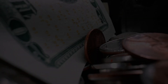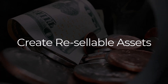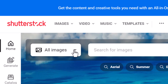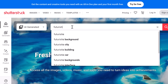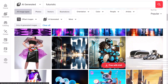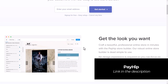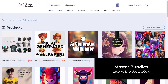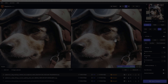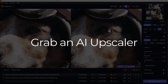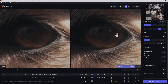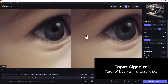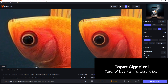Everything mentioned so far can also be used to create unique resellable assets for things like stock photography sites, texture packs, and anything like that to generate some passive income. You can resell them as packs on your own website, on Payhip, or on a marketplace such as Creative Market, Envato, or Master Bundles. If you're going to do that, make sure they're high resolution — grab something like Topaz Gigapixel Upscaler. You can take a 1024x1024 pixel image from Midjourney, upscale it to over 6000x6000 pixels, and you've got something amazing that you can sell quite easily.